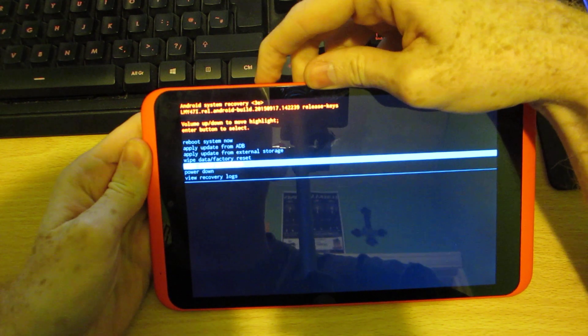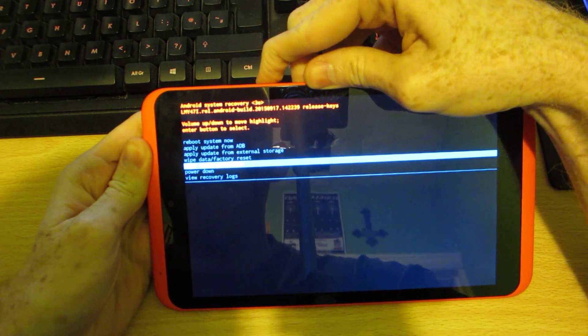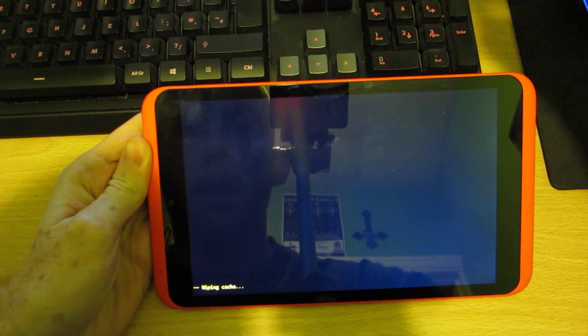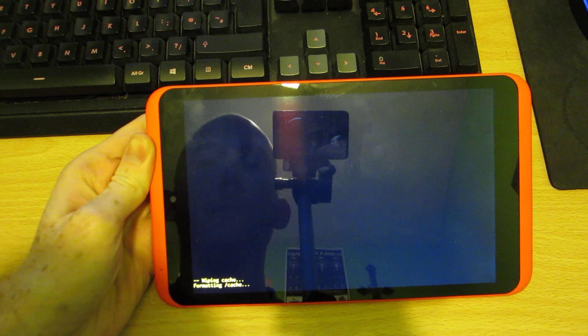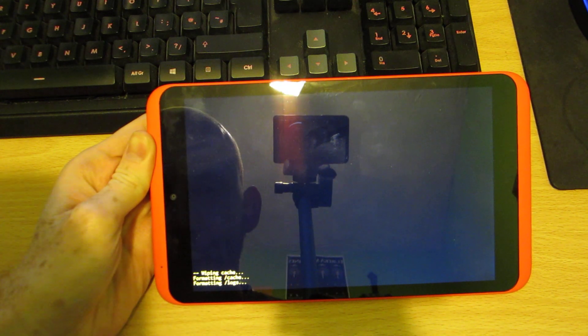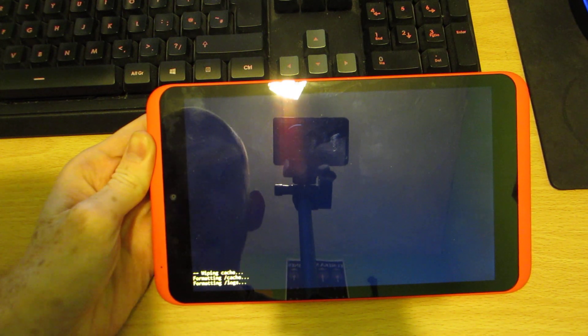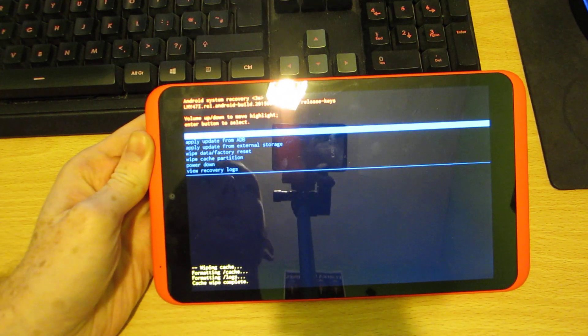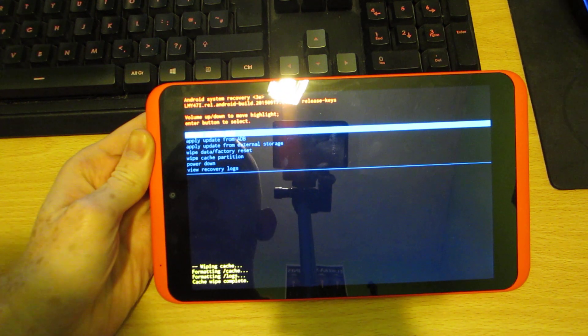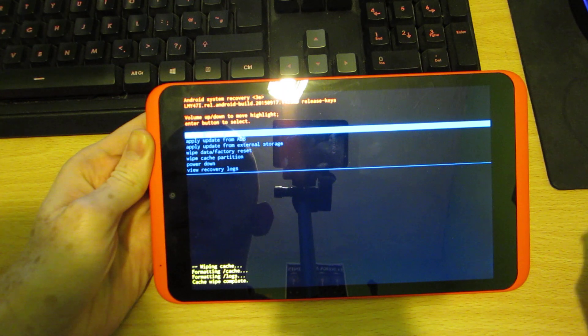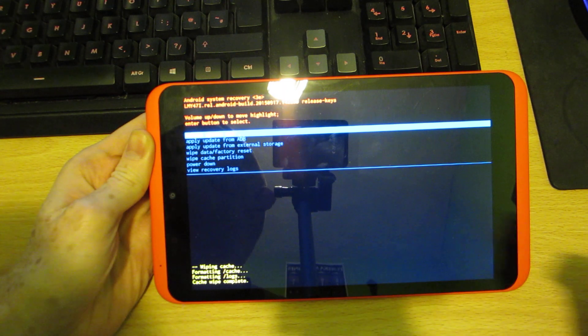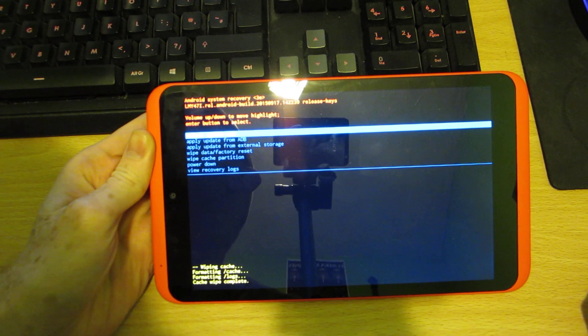So I'm going to do that, and now I'm wiping the cache. So wipe the cache, and that is complete.